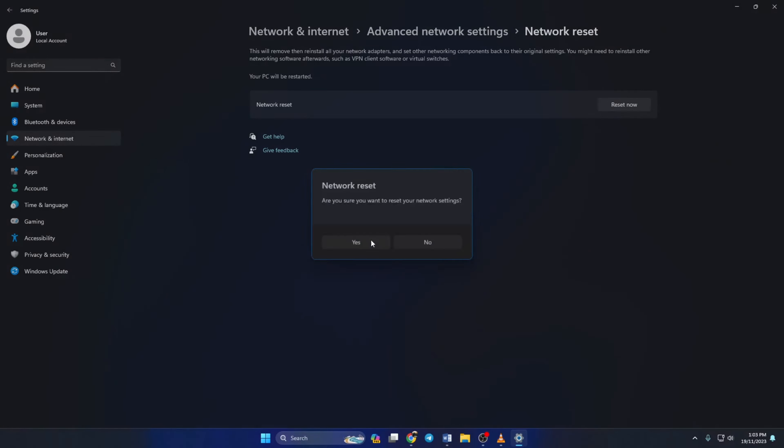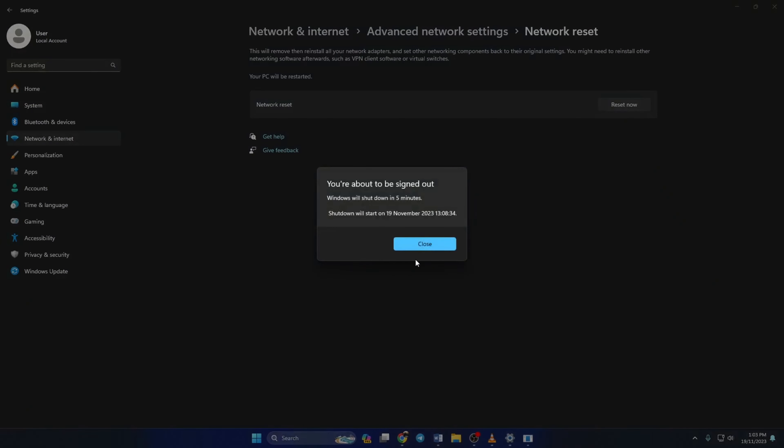Now after five minutes your computer will reset, or you can just restart it right away if you want.